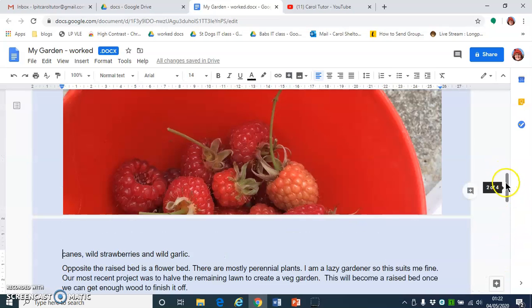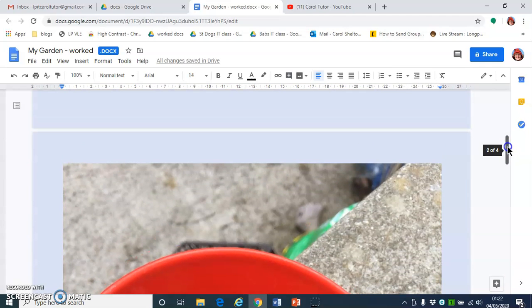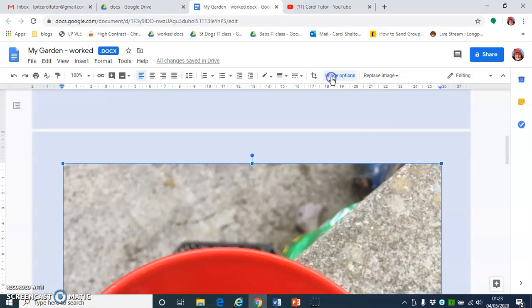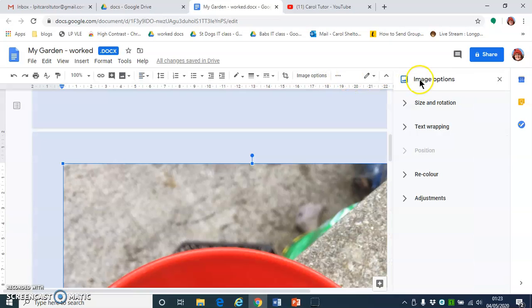This picture has come in enormously big, so we need to click on it to select it. You can use click and drag by hovering over the corner handle — always use the corner to keep it in proportion — and use the two-headed arrow to click and drag. But that's going to be quite difficult on such a large picture, so instead I'm going to click on Image Options on the toolbar, which will open the image options pane on the side.